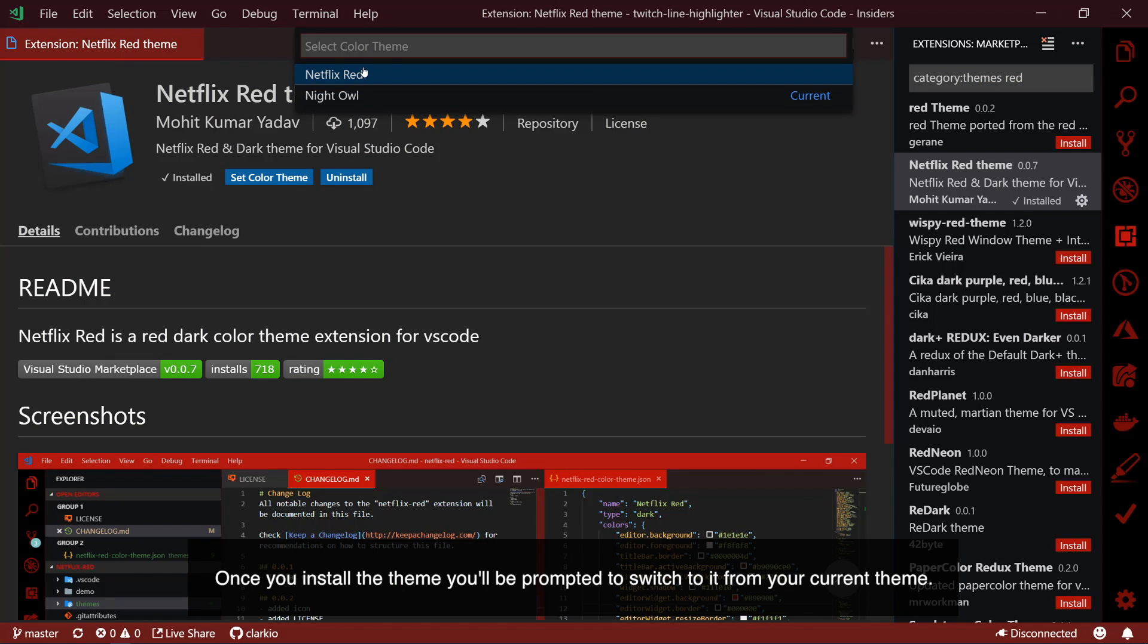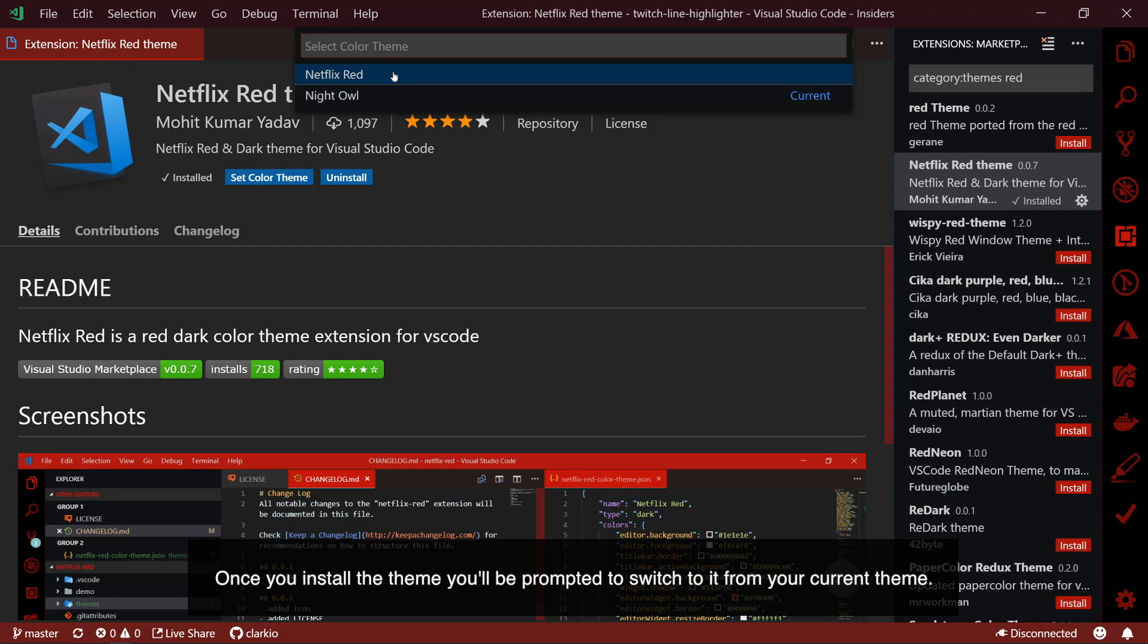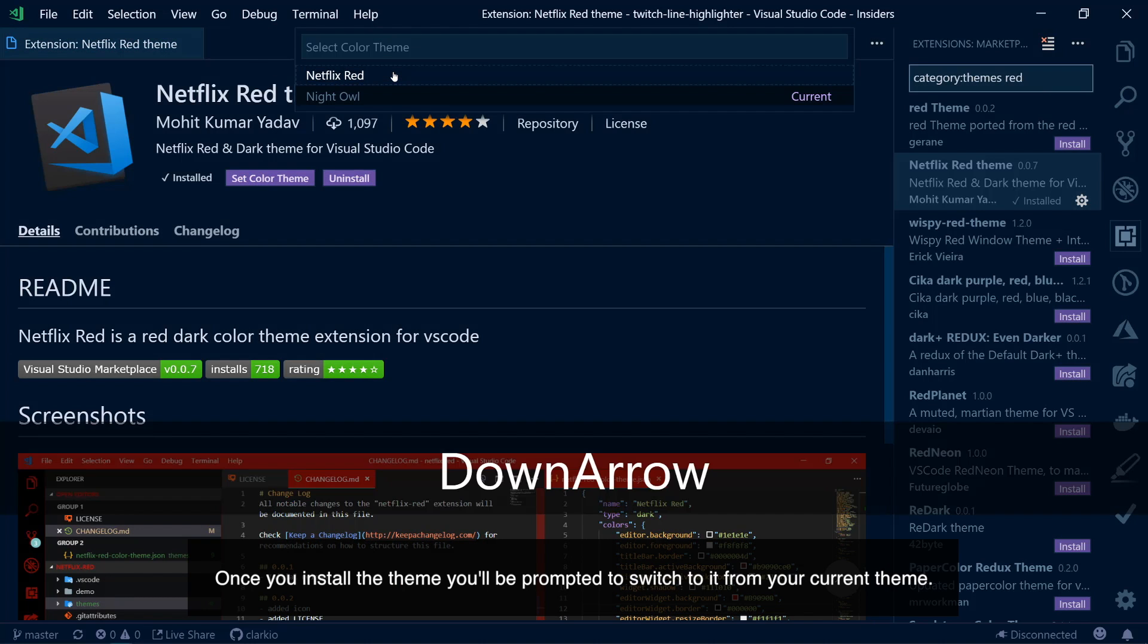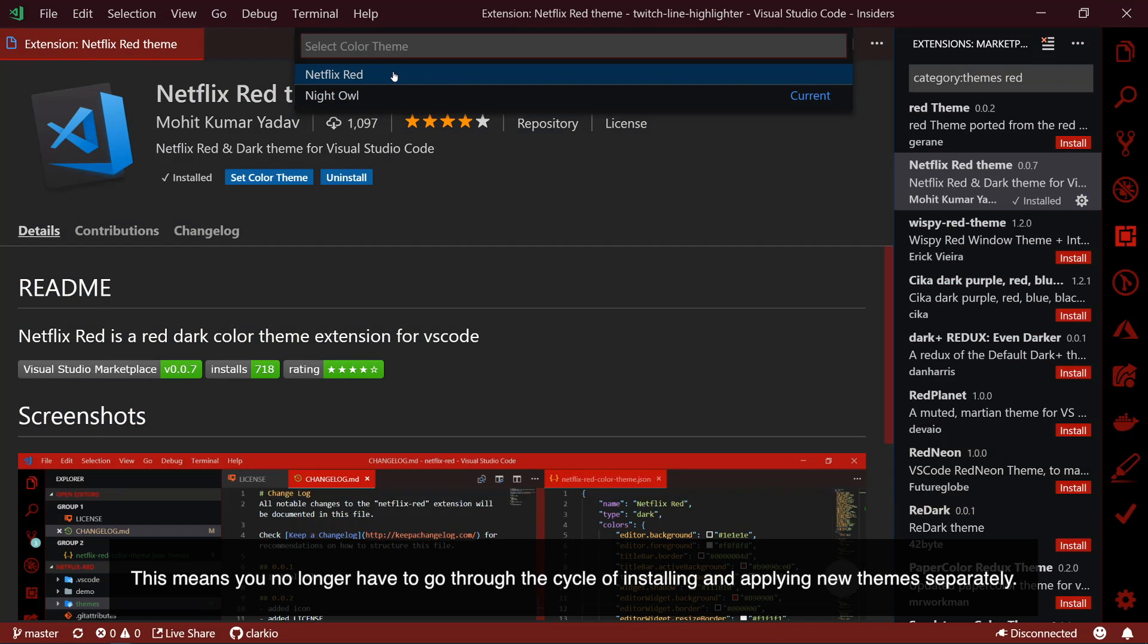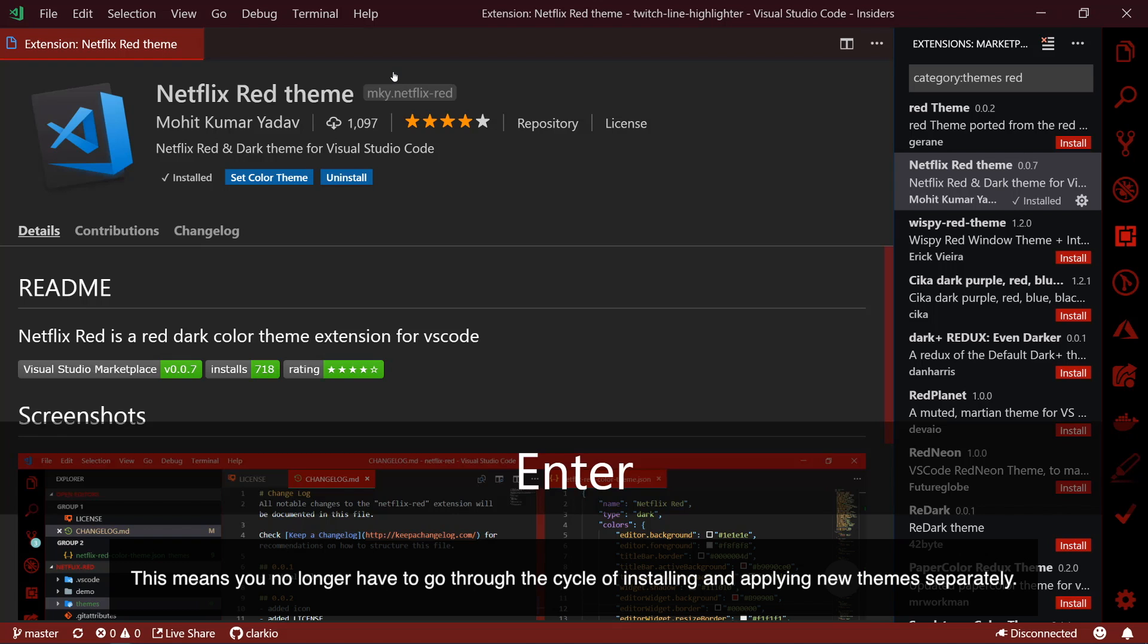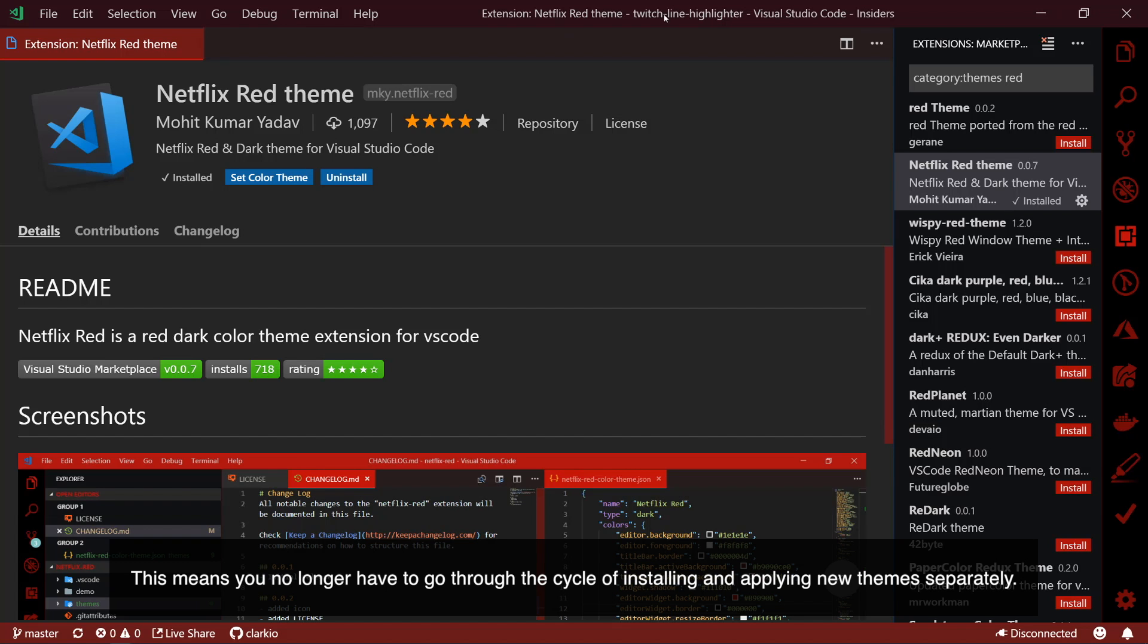Once you install the theme, you'll be prompted to switch to it from your current theme. This means you no longer have to go through the cycle of installing and applying new themes separately.